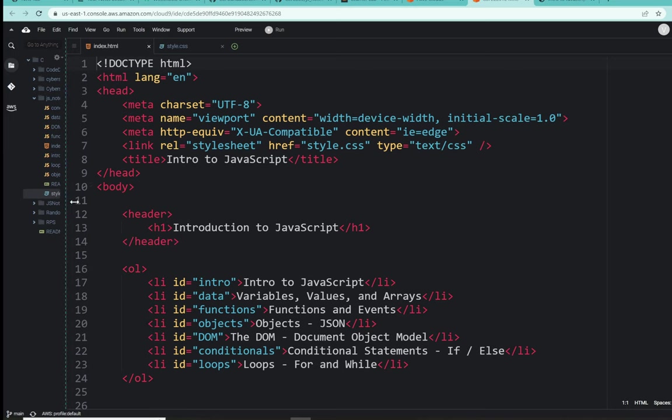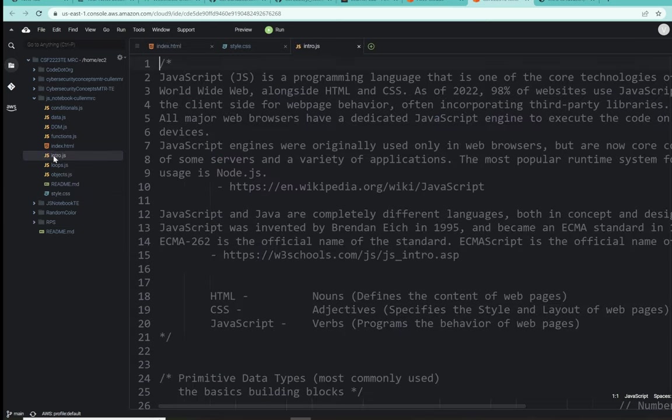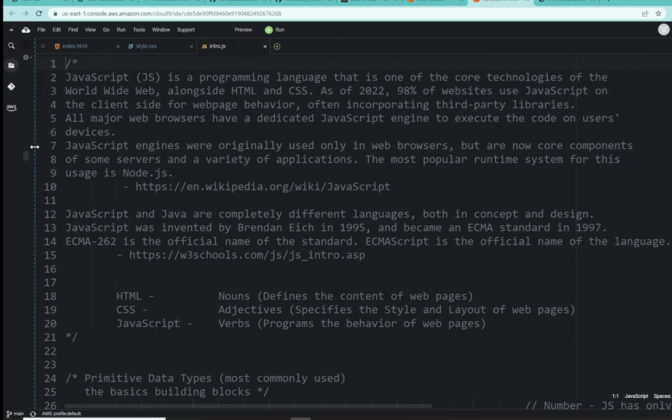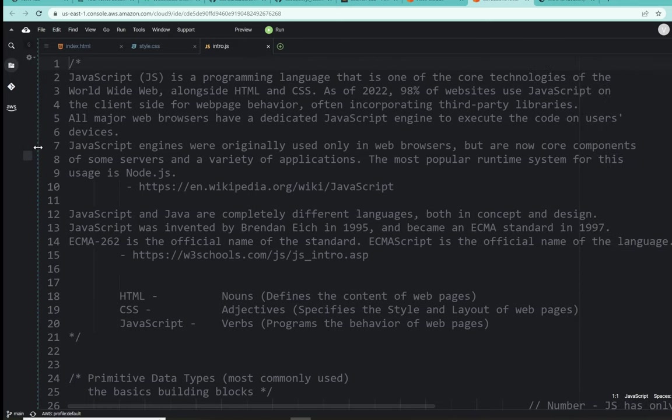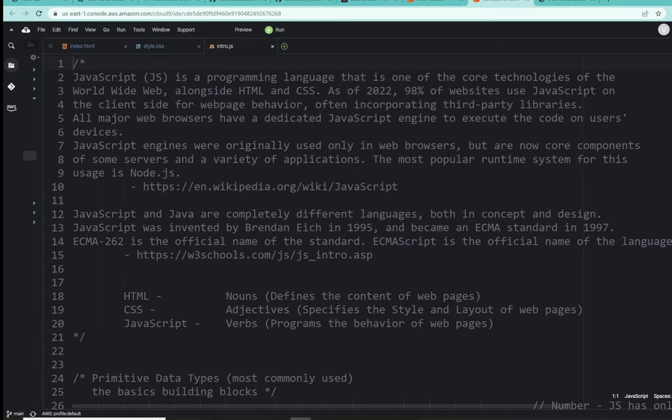We will get to that shortly. But right now, let's open up the focus of today. And that's the introduction to JS. So let's actually open up intro to JS in our editor. And I'm going to completely move the editor all the way over and cover the file explorer.